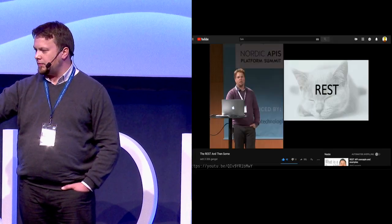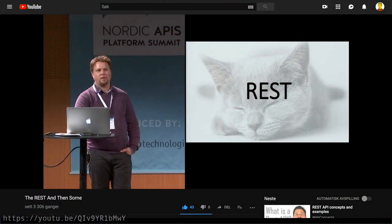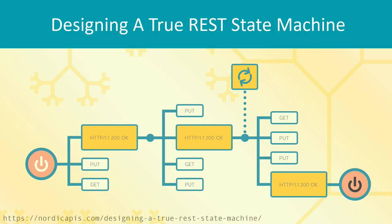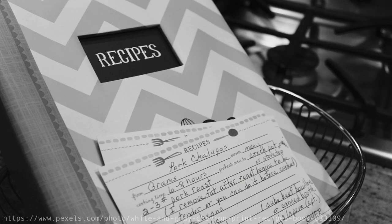To learn what hypermedia is, I have a shameless self plug of a presentation I did at the Nordic APIs Platform Summit in 2016 called 'The REST and Then Some'. I recommend you watch that on the Nordic APIs YouTube channel. Bill Doerf also did a blog post on the same talk on the Nordic API blog, so you should read that as well if hypermedia is new to you. But just for a quick refresher, here are a few ways to describe hypermedia.